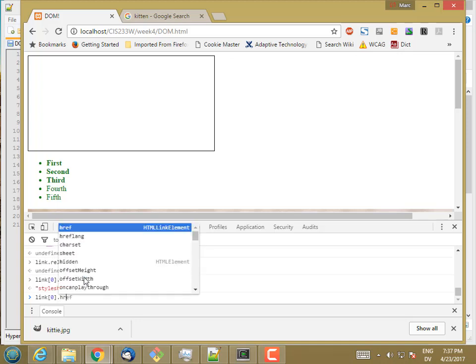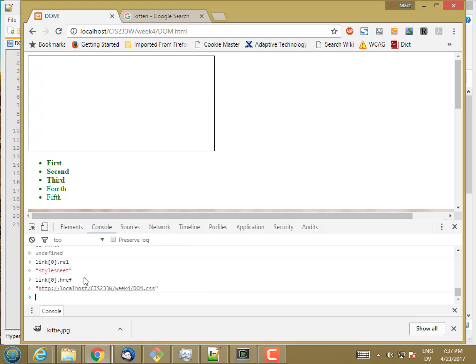So link.rel is a style sheet. And link.href is the URL of the style sheet. So in the DOM, the attributes that are exposed on an HTML element are going to depend on the type of HTML element.